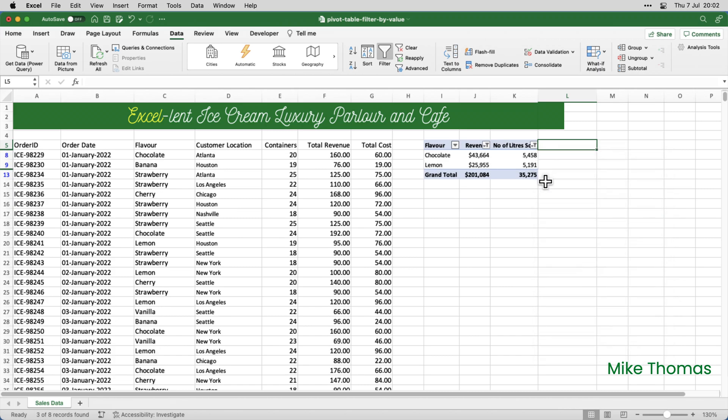And what that has done is applied a filter to show me only the flavours where the revenue is greater than 25,000, and the number of litres sold is greater than 5,000.